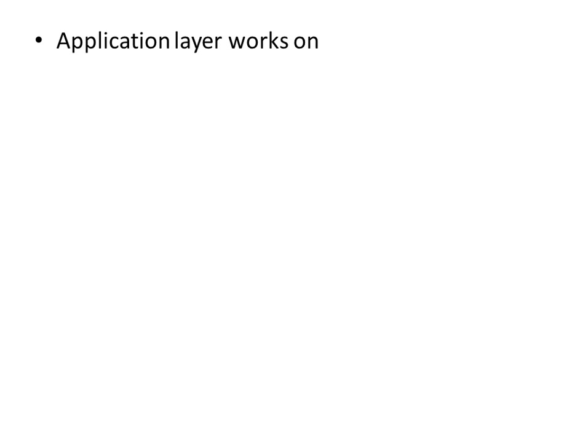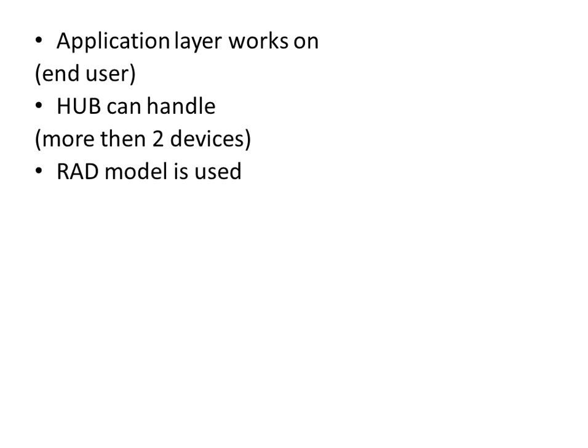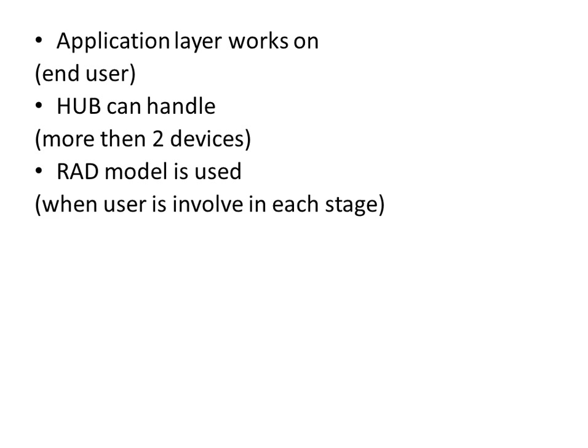Application layer works on end user. Hub can handle more than two devices. RAD model is used when user is involved in each step.